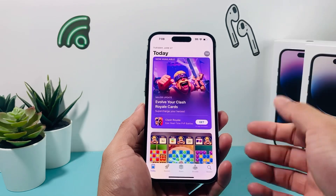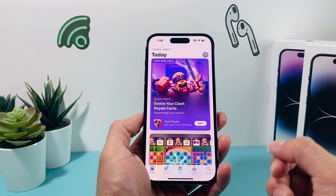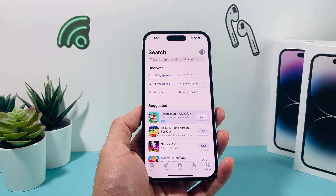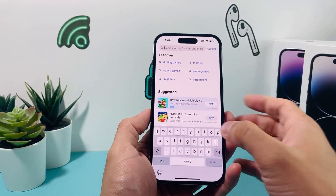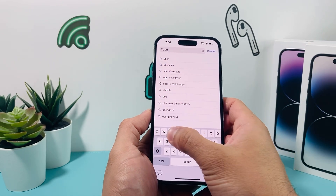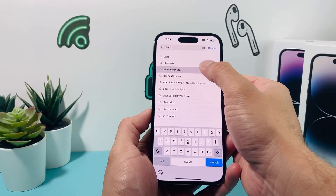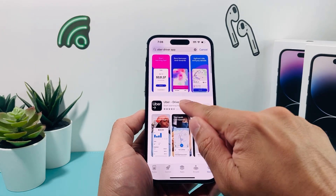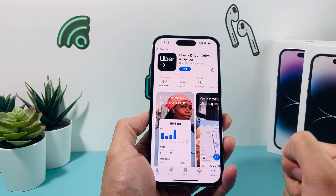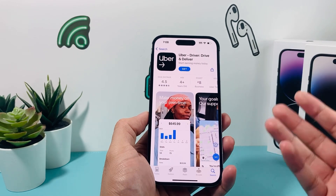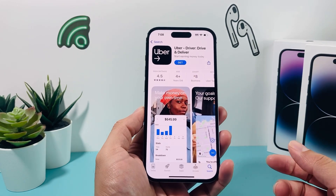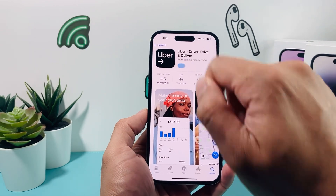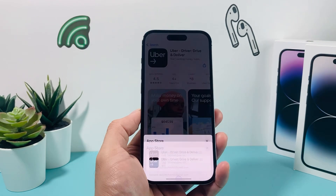Once you have signed into your Apple ID account, you'll see some navigation here. Click on the search navigation, and then in the search bar, type in 'Uber Driver app.' One of the very first options will be Uber Driver — Drive and Delivery app, so that way you can do Uber driving and delivery. To install the app, all you do is click on that Get button.